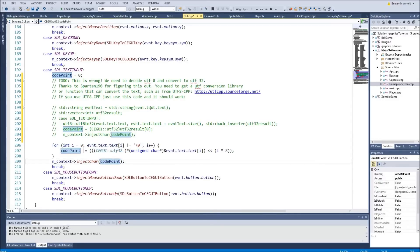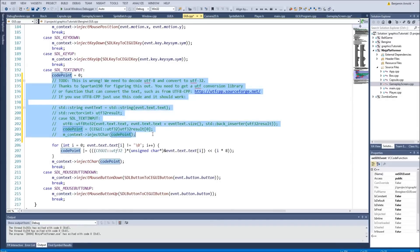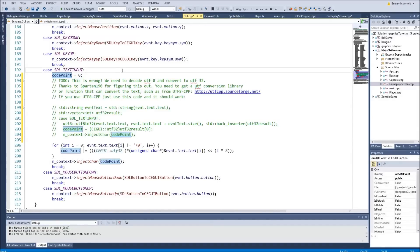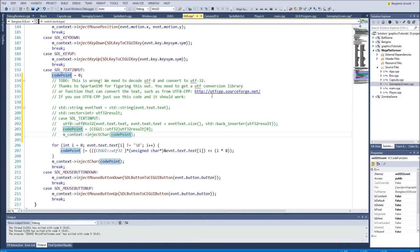I'm not going to walk through every step for doing the proper conversion but I'll give you all the tools you need. You guys are pretty smart, you've made it this far, you should be able to figure it out. Basically you just need to get some kind of converter that will convert UTF8 to UTF32. I want to thank Spartan190 for figuring all this stuff out. You can use utfcpp.sourceforge.net — I'll put this in the description.